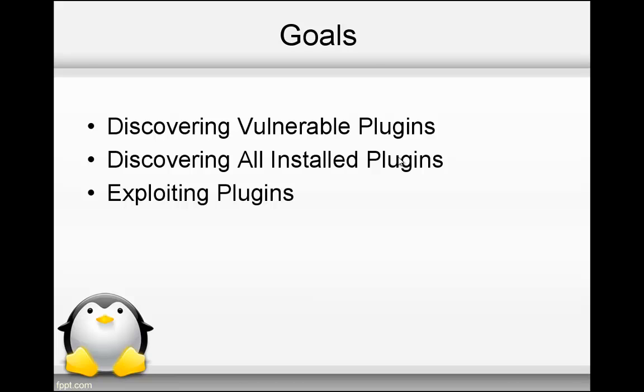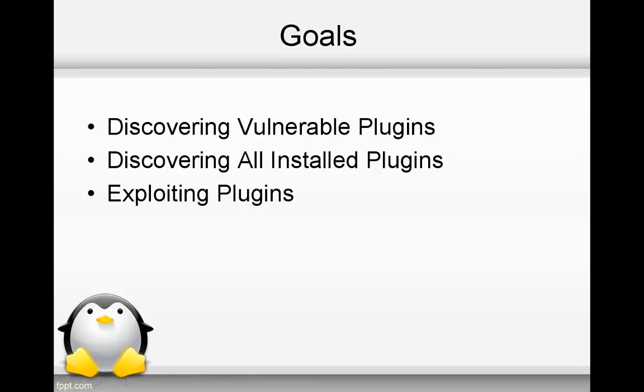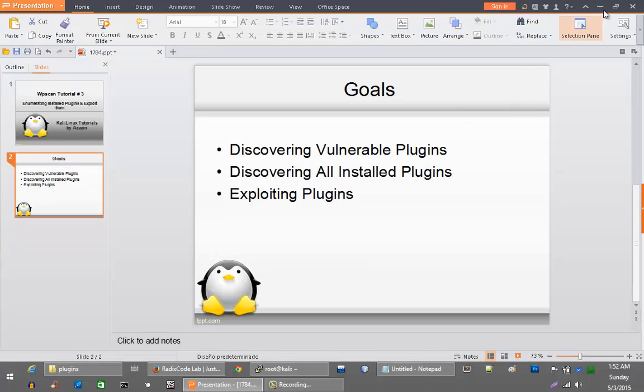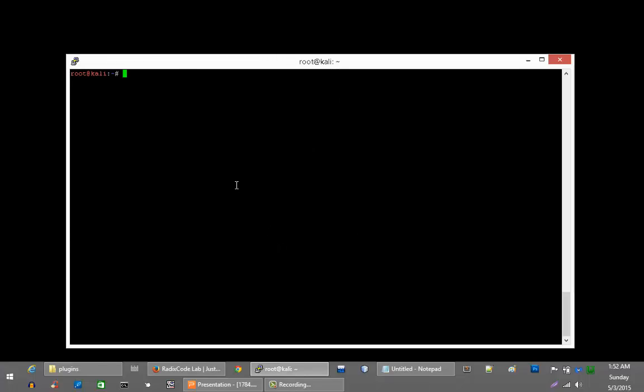And then we will go ahead and discover all plugins that are installed on WordPress website. Because in some cases, WPScan doesn't show you some plugins that are vulnerable in vulnerable plugins list. So you have to figure it out which plugin is installed on WordPress website and then search for exploit for this plugin. Then finally, we will exploit all of these vulnerable plugins.